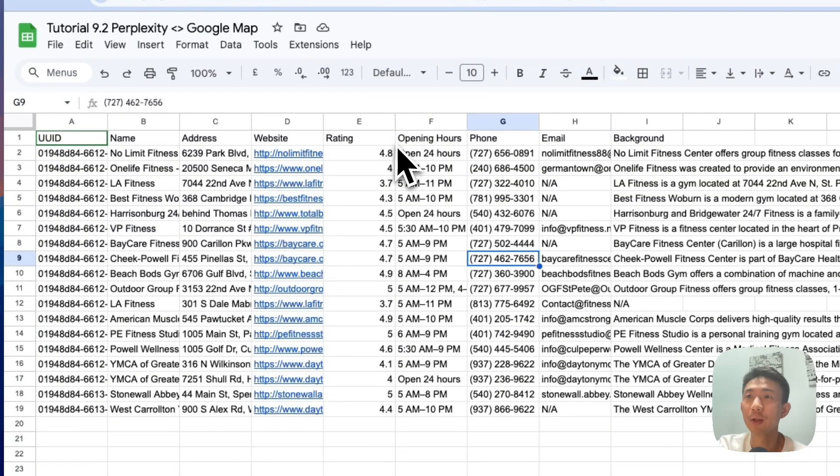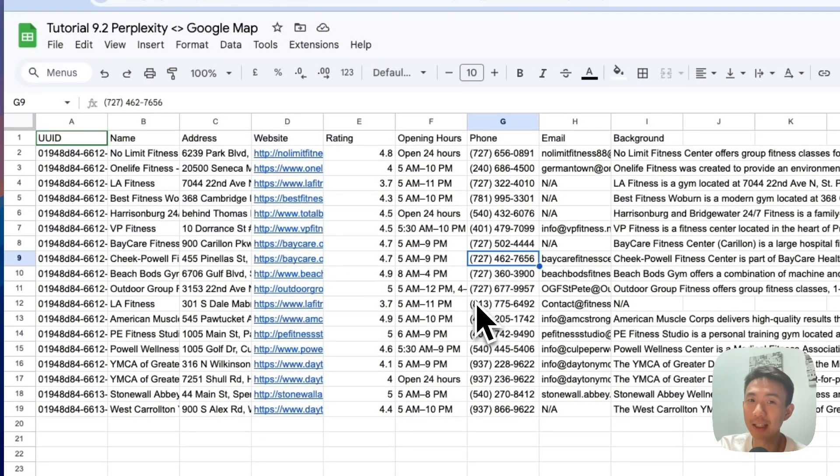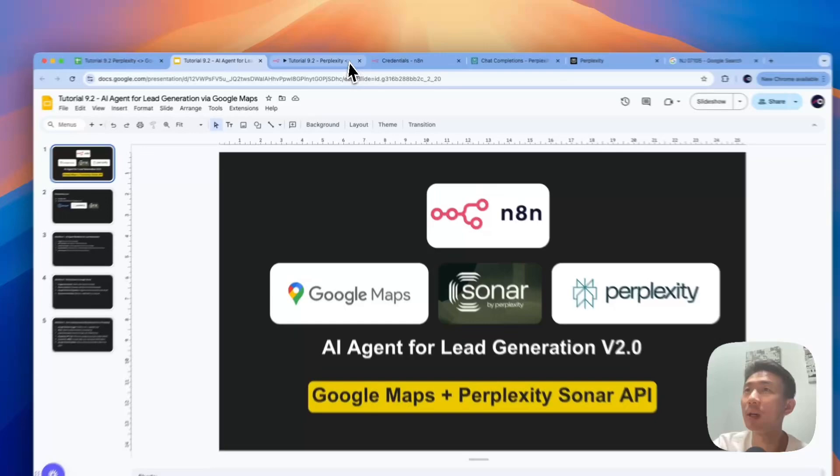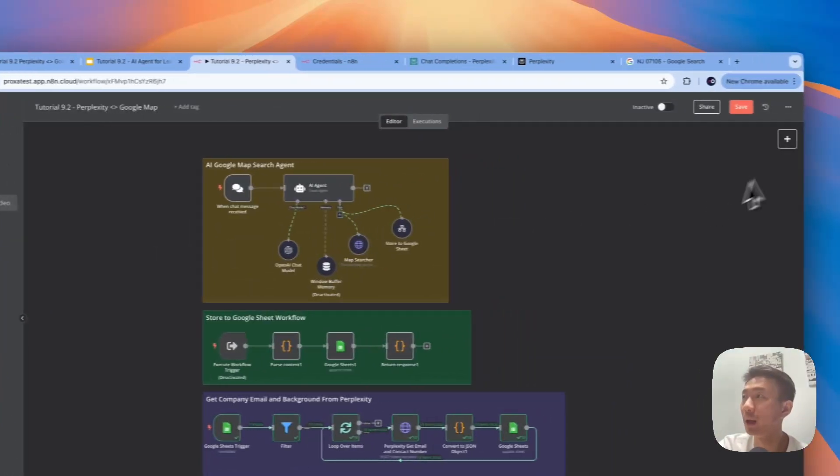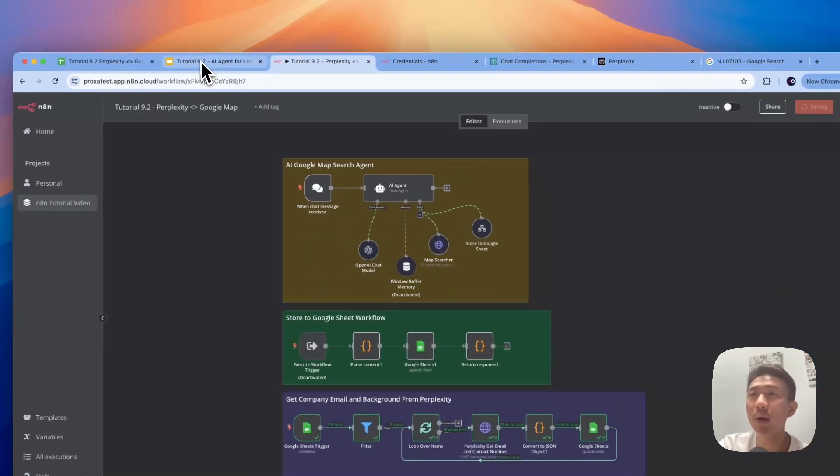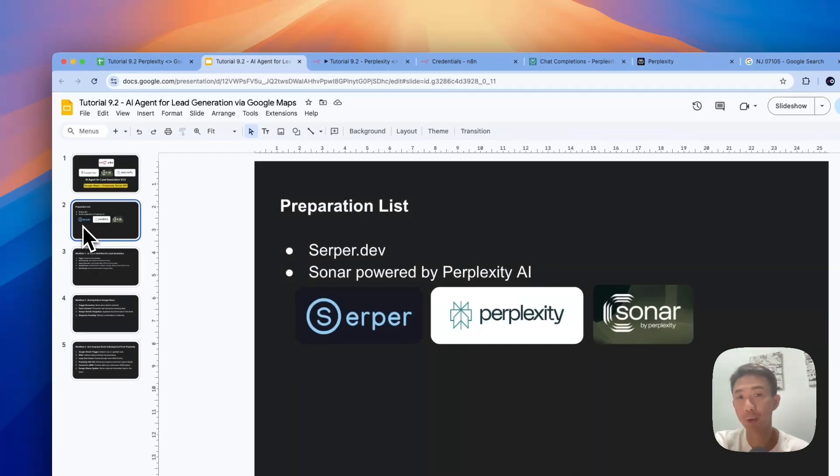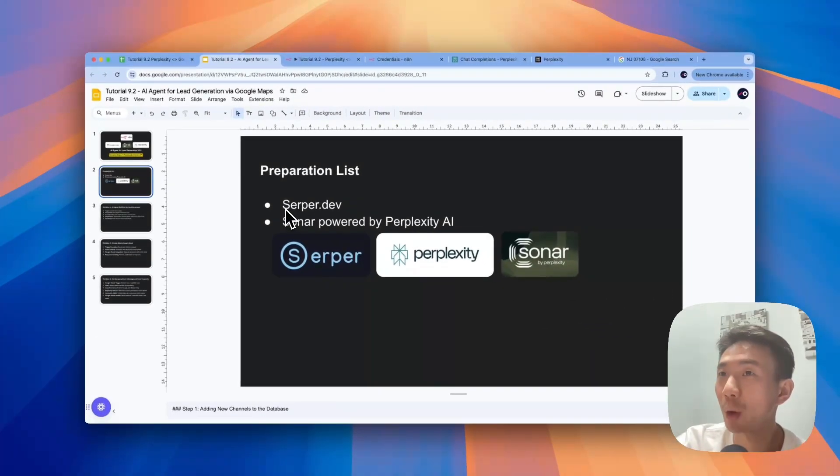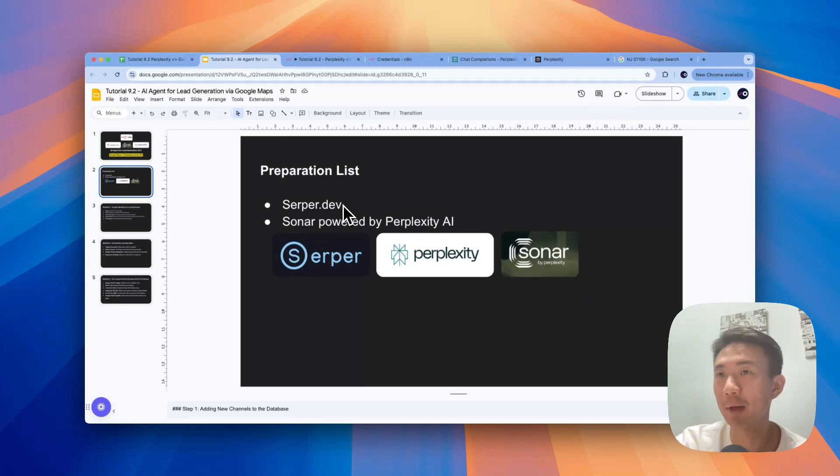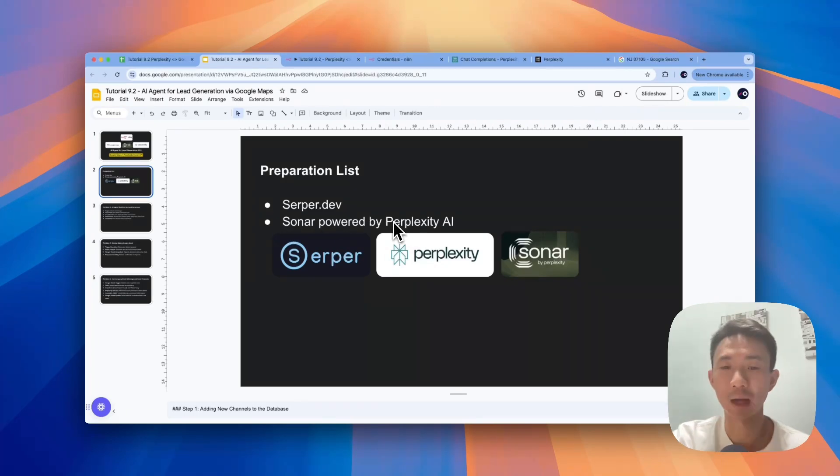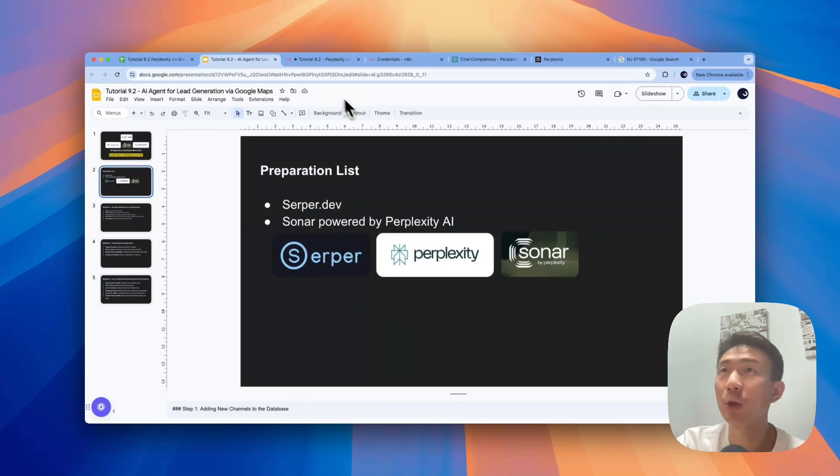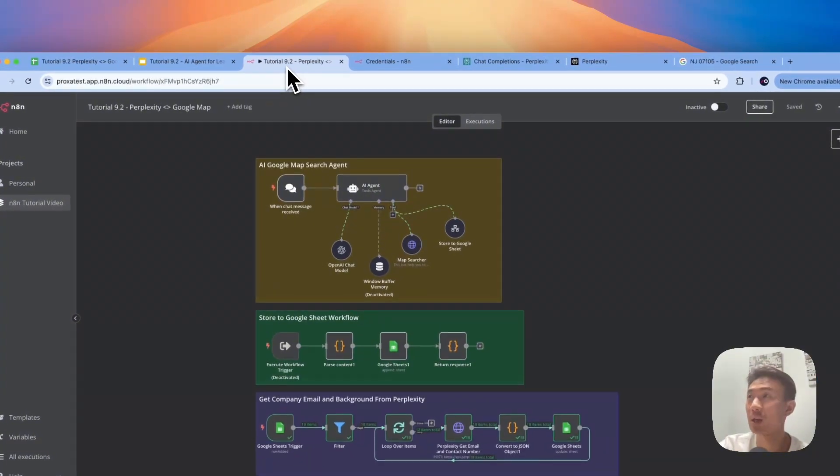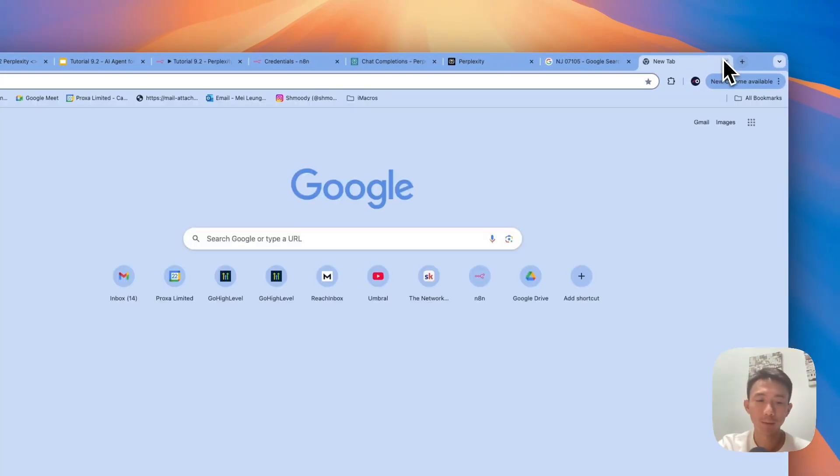So this is a quick demo. Let's dive into the details. Before we start diving into the details of the n8n workflow, let's talk about what we need to prepare first. We need to have SerperDev for using the Google Map API, and then we'll have Sonar API for using the Perplexity AI. So let's go through how we can set up the credentials first.